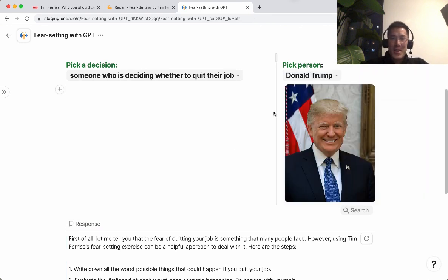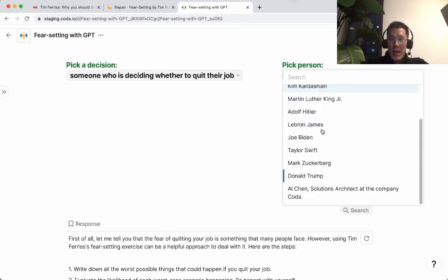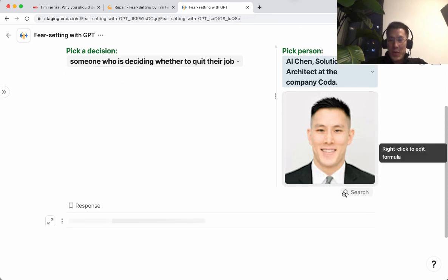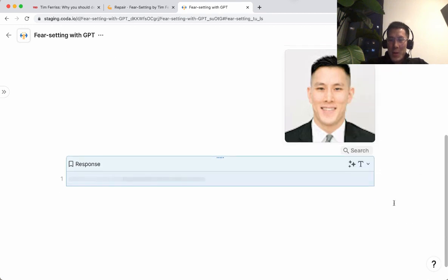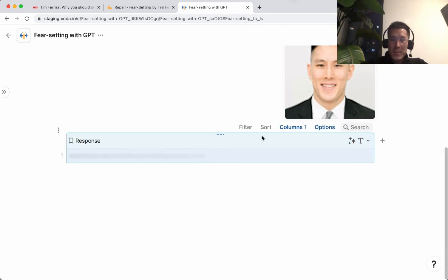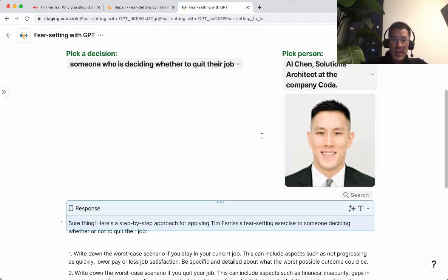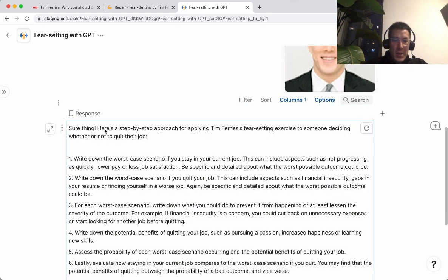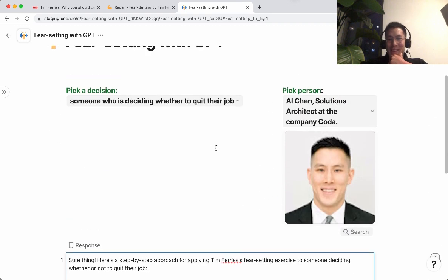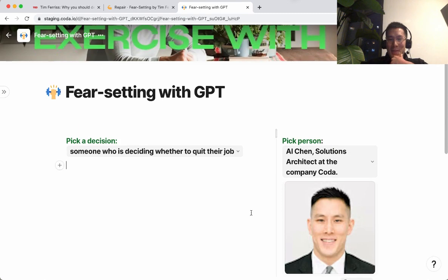I have to incept this with myself — let's see what GPT would say for Al Chen, giving advice about how to apply fear-setting to someone deciding whether to quit their job. I think there's enough content on the internet from me that it should be able to train a model. 'Sure thing, here's a step-by-step approach for applying Tim Ferriss's fear-setting exercise...' Very wordy, which is similar to what I would do, I guess. It doesn't really sound exactly like me, but that's kind of the inception of this exercise.